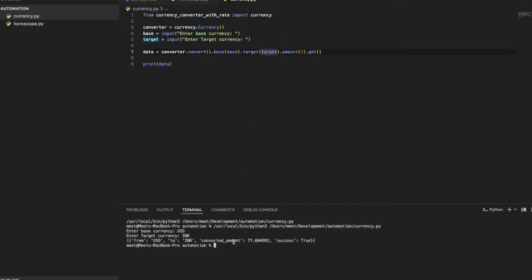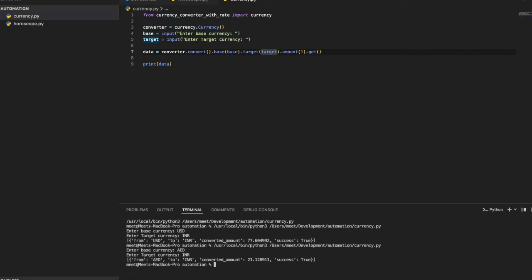You can convert any pair — for example entering 'AED' as base and 'INR' as target gives 21.128, meaning one UAE dirham equals about 21.12 Indian rupees. That's the second automation program: a quick currency conversion tool using a cool Python library.